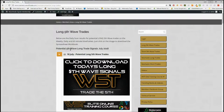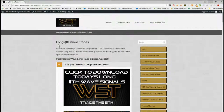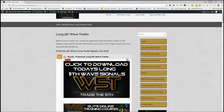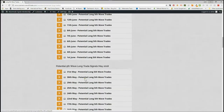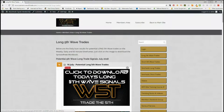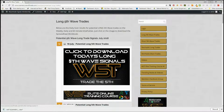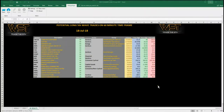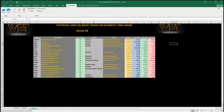I'm going to look at the 60-minute time frame. In our members area for long fifth wave trades, you can see we go back quite a long way — just click on the image and download the spreadsheet for the day. Today's spreadsheet shows weekly, daily, and 60-minute tabs, and I've chosen WM, Waste Management Inc, on the 60-minute for a potential long fifth wave trade.